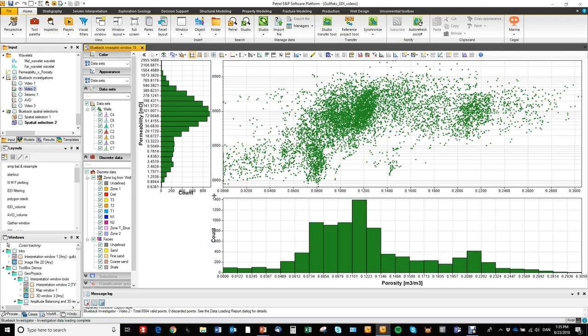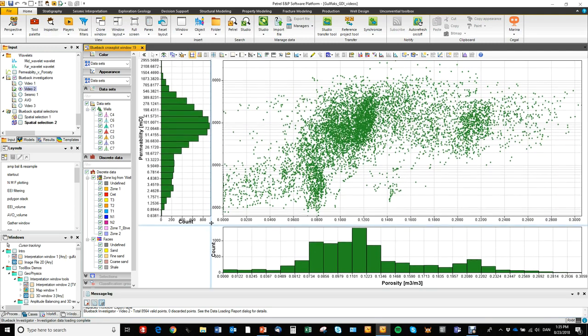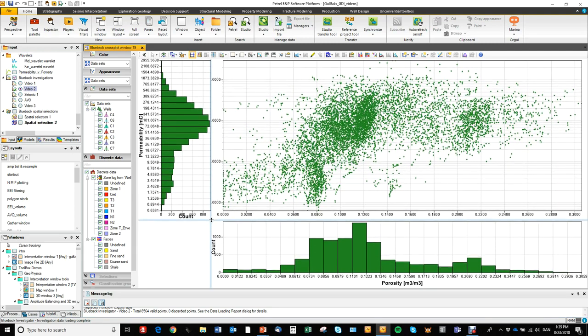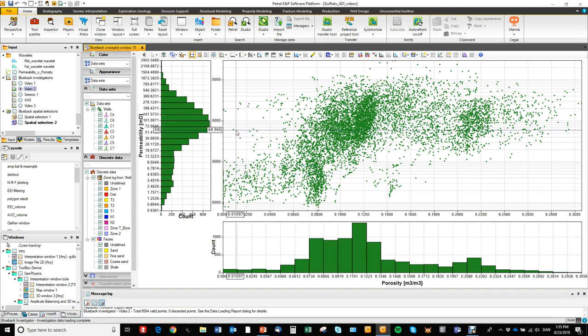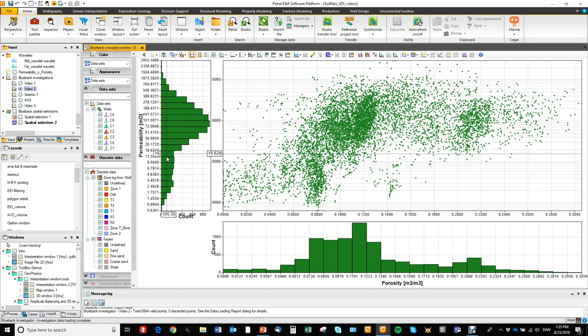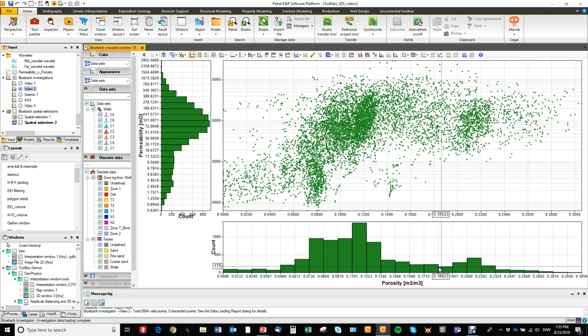We can manipulate the plot here a little bit. From these histograms we see that we have one distribution of permeability and a bimodal porosity distribution. So we have two porosity distributions in this plot.